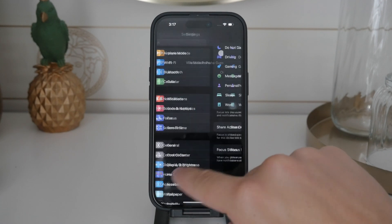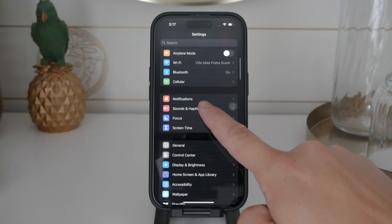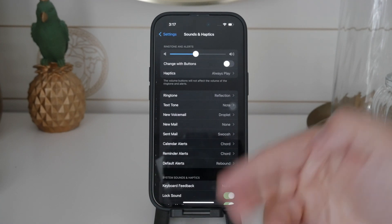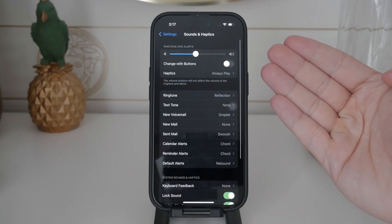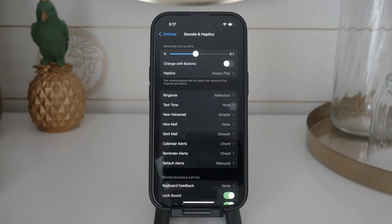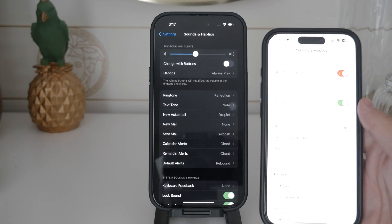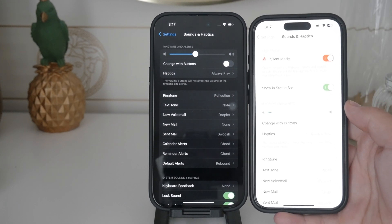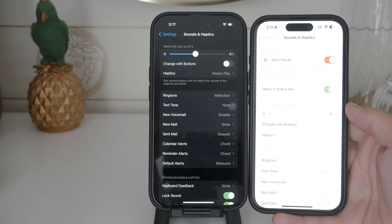If you prefer, you can also go directly to the Settings app. Navigate to Sounds and Haptics. You should see the option to enable silent mode from there. This isn't the most convenient method for quickly muting your device, but it's another option available to you.